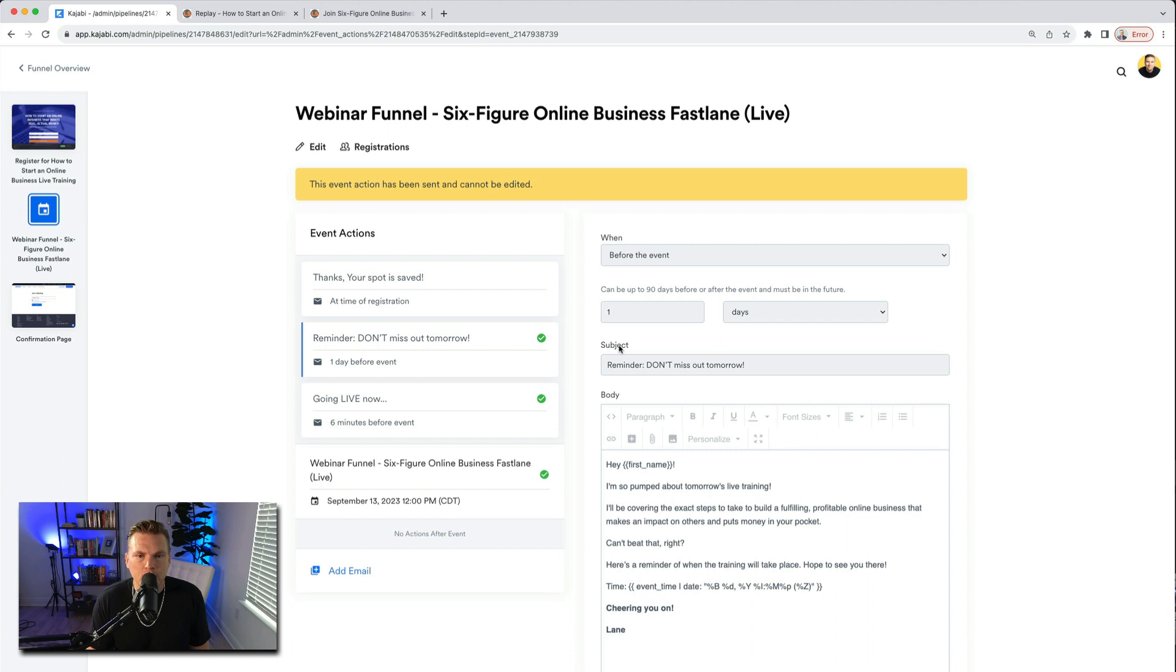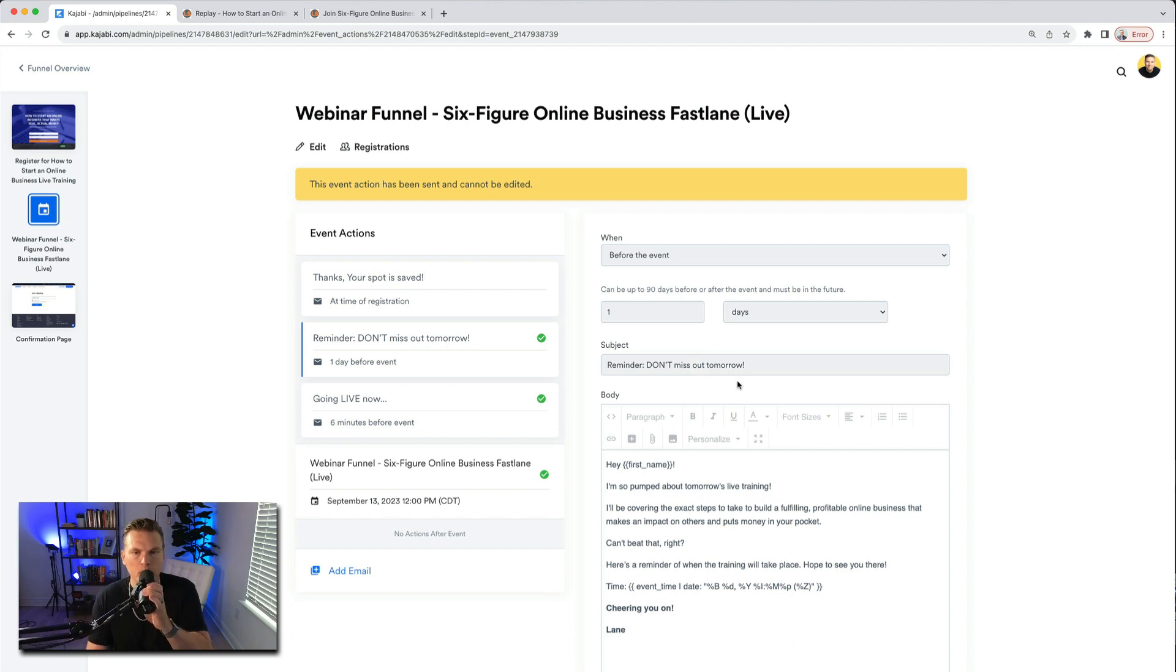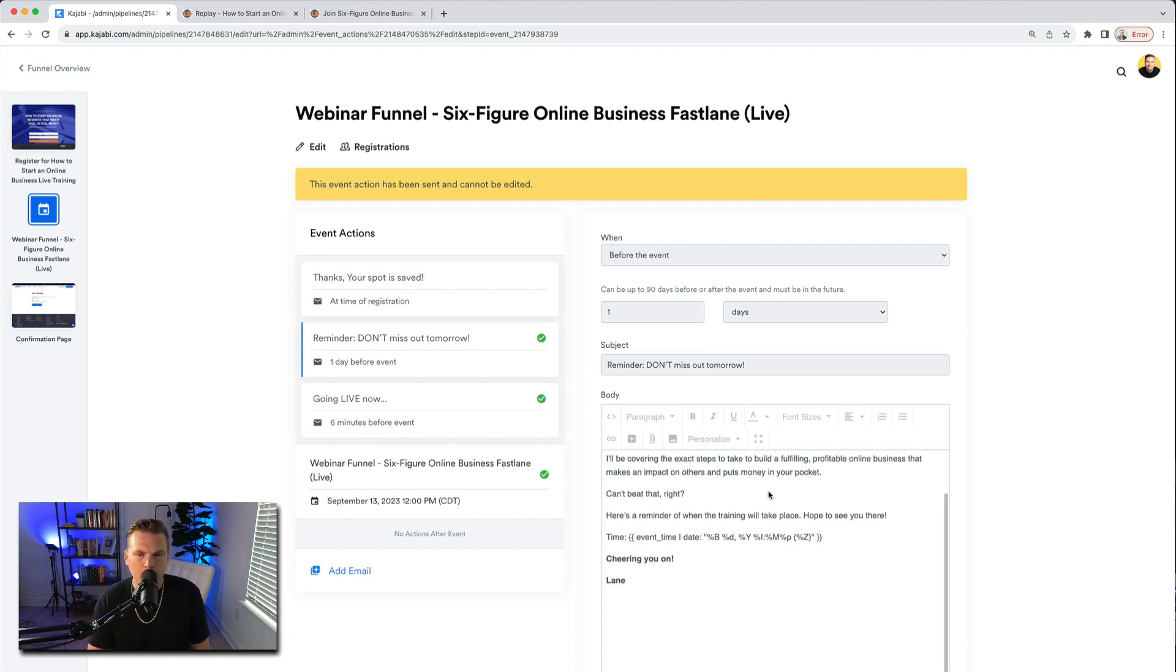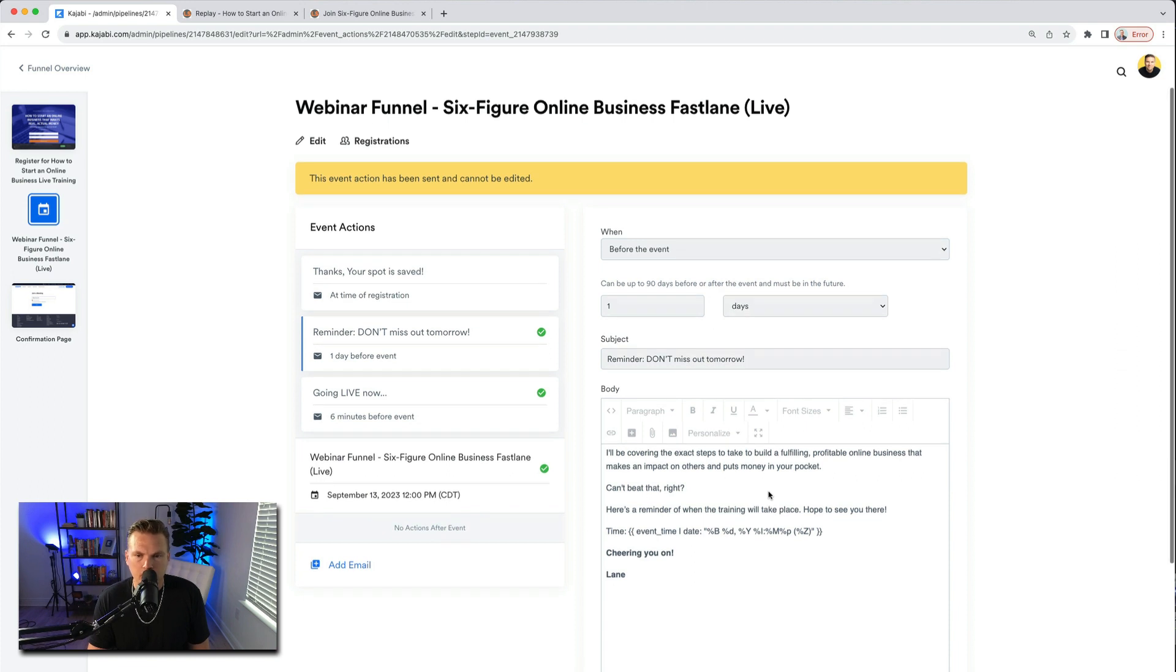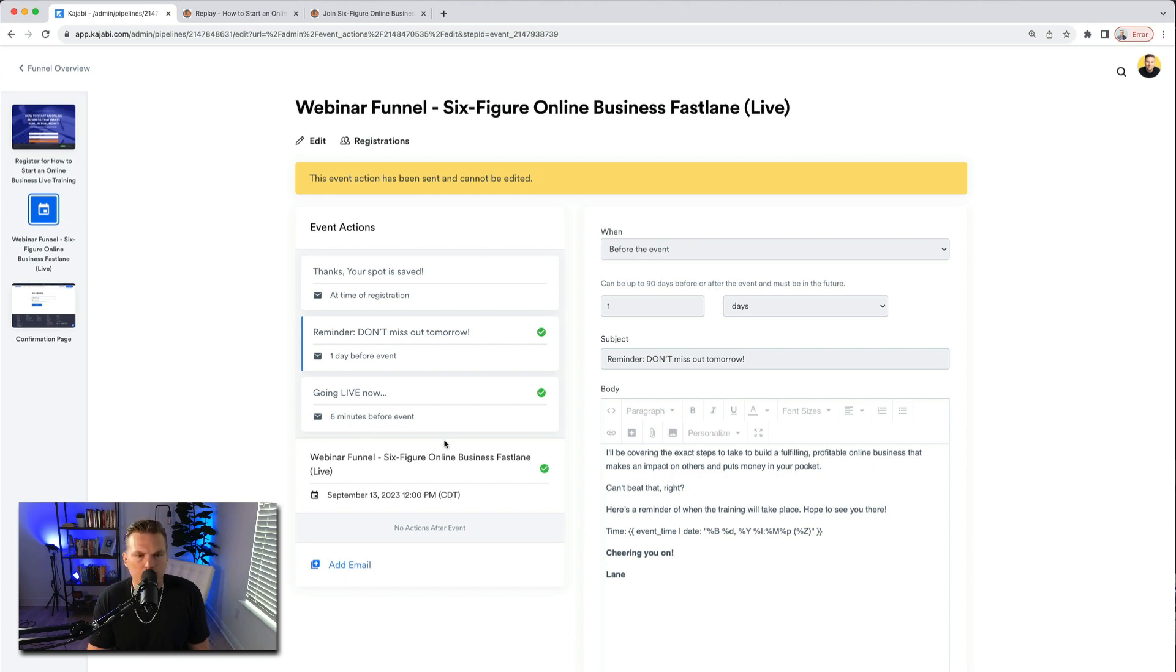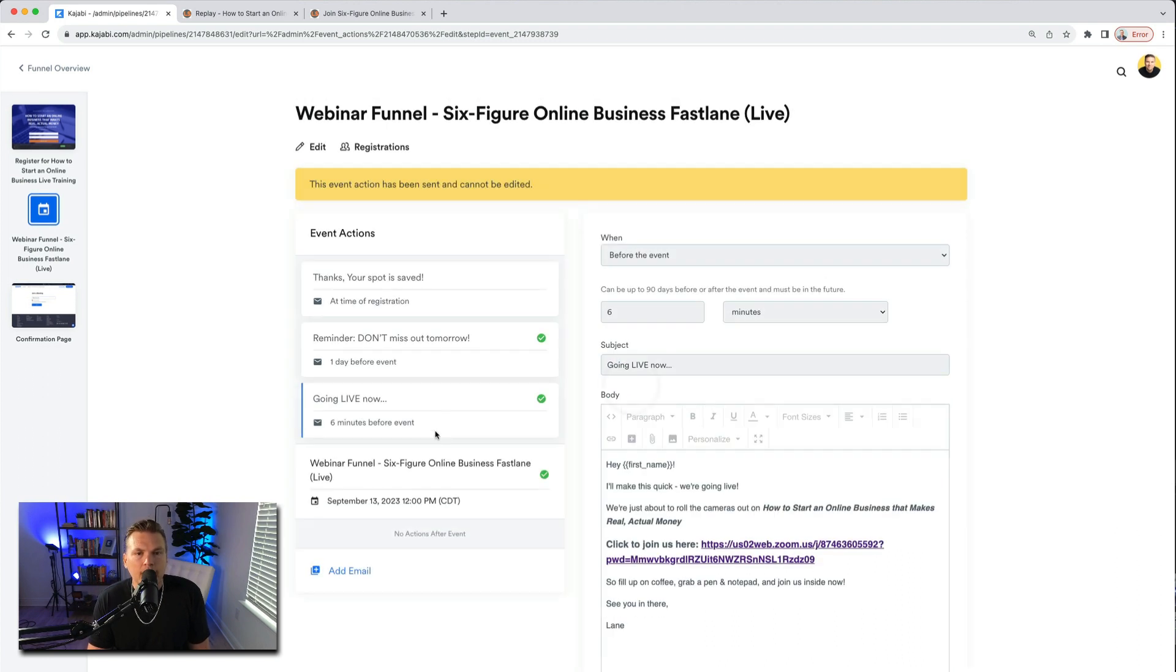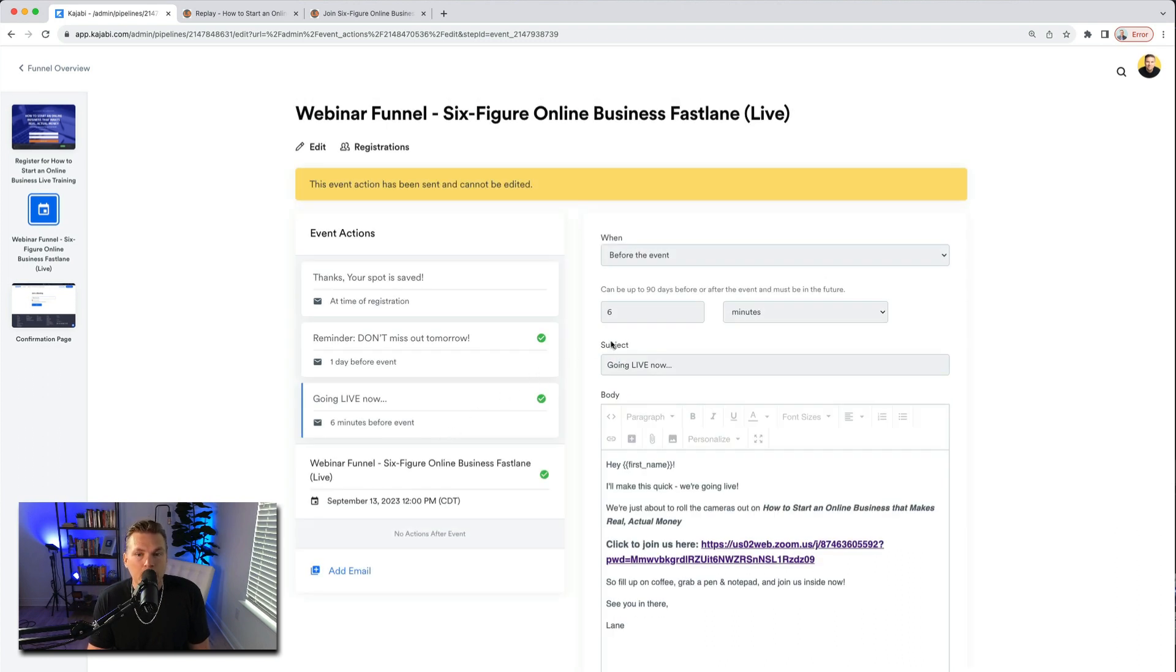And then there's a reminder I had this do one day before the event. So when does it go out? Before how many days? One. And it's just reminder, don't miss out tomorrow. I'm so pumped about tomorrow's live training. I'll be covering the exact steps to take to build a fulfilling, profitable online business that makes an impact. Can't beat that. Time, there it is.